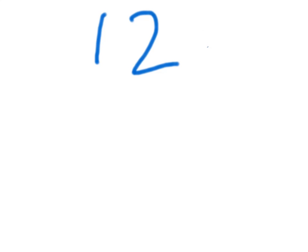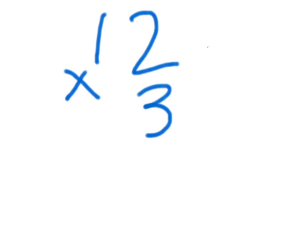I want to know how to do a two digit multiplied by a one digit. First, let's do an easy one. Twelve times three.